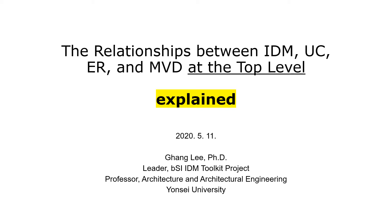This is Gang Lee, one of the leaders of Building Smart International IDM toolkit project. I've learned that many people had a hard time understanding the top level relationships between Information Delivery Manual, use case, exchange requirement, and model view definition. I'll explain the relationships using animated slides today.